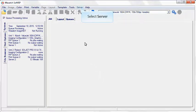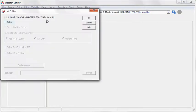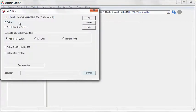Select server and hot folder. Check the active box and choose a location for your hot folder.